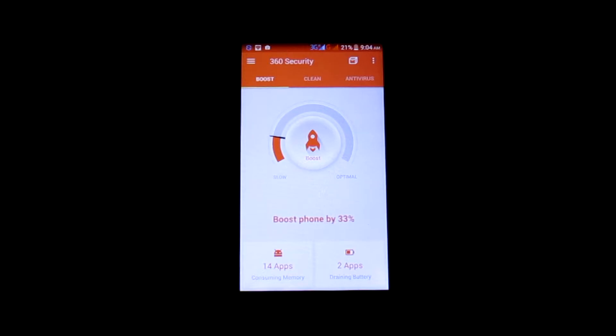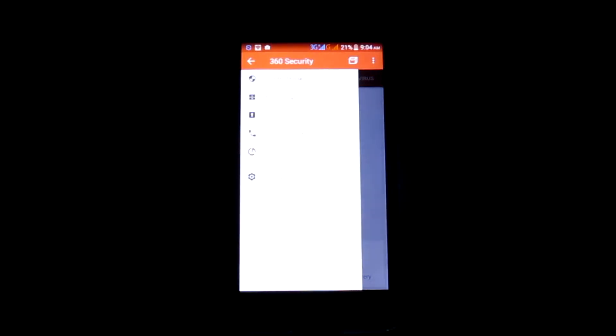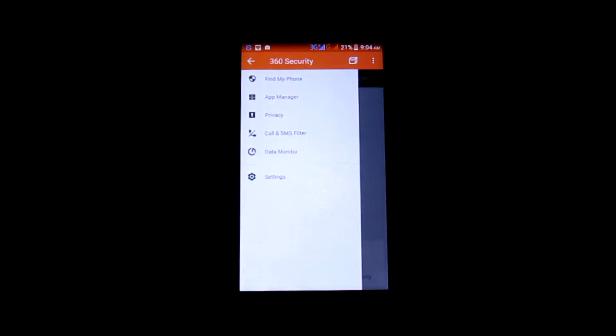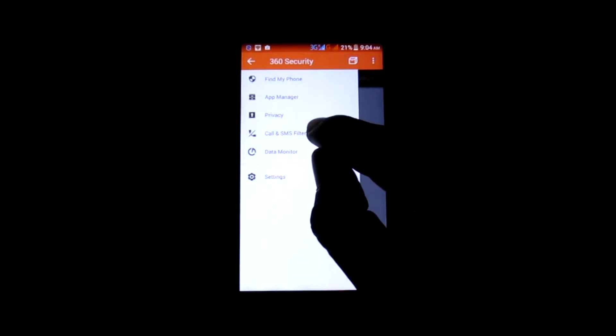Now tap on the menu of 360 Security Antivirus and choose calls and SMS filter option from the menu.